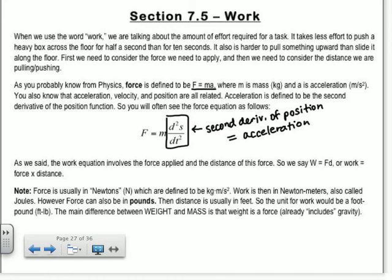The work equation involves the force applied and the distance of this force, so we say work equals force times distance. Some of you know all these units, some of you don't. Force is usually in newtons, which is kilograms times meters over second squared. Work is then in newton meters, because you multiply by meters as distance. You also call those joules.